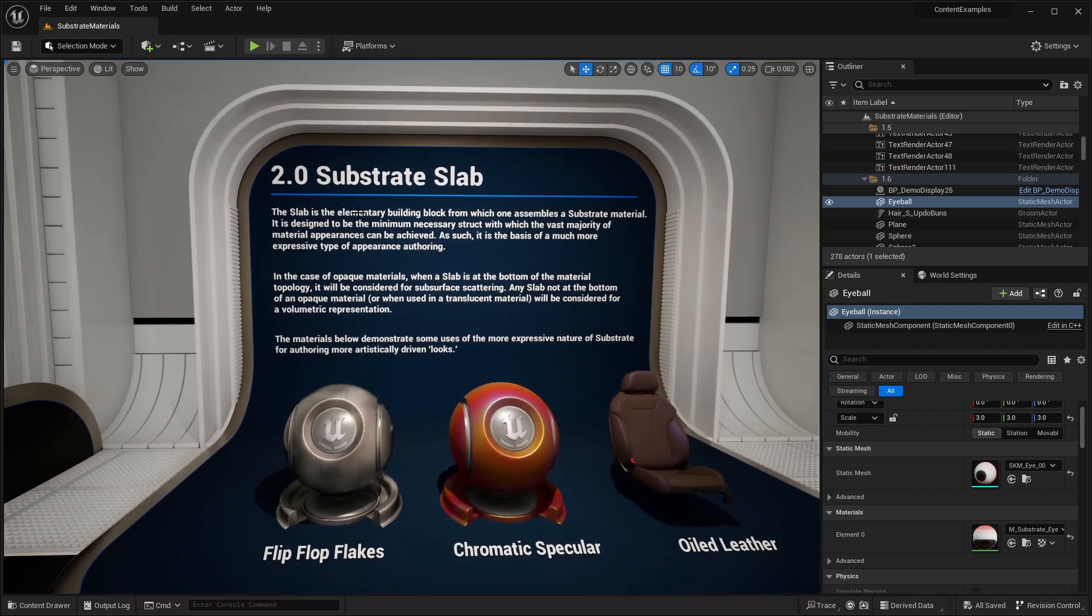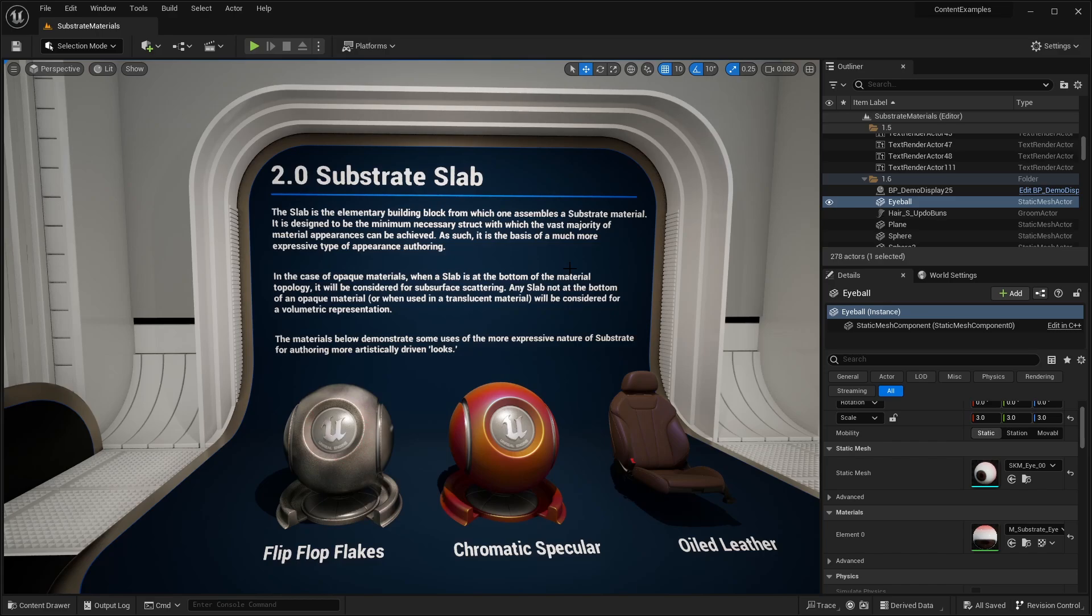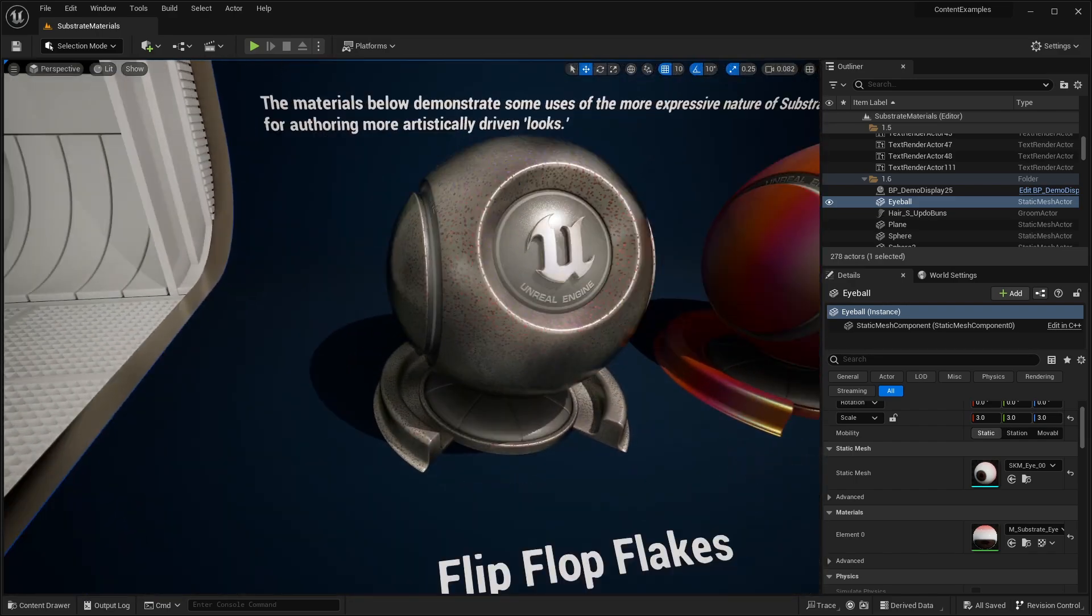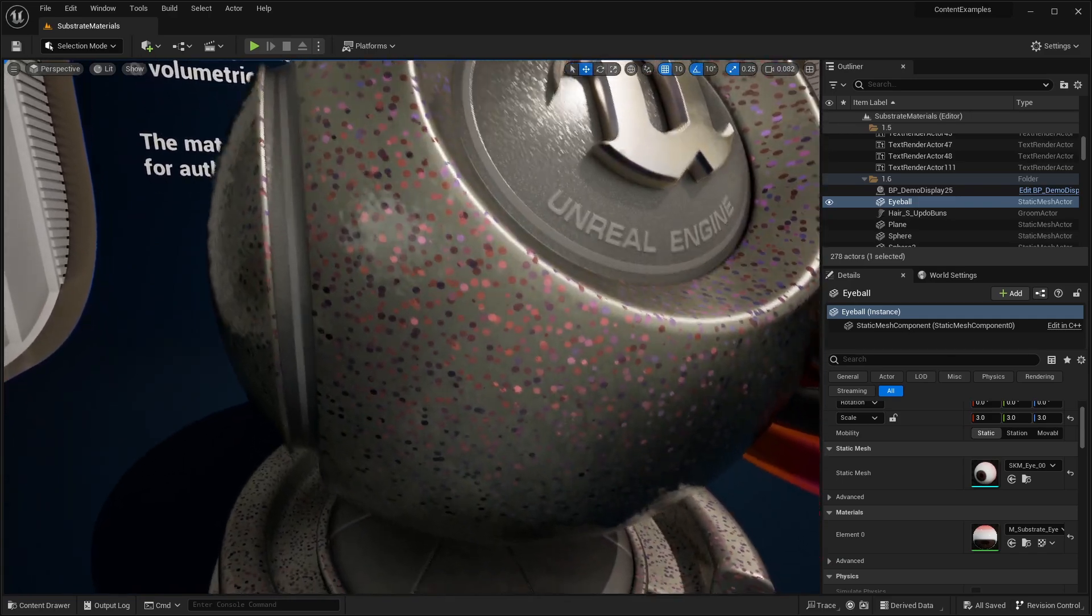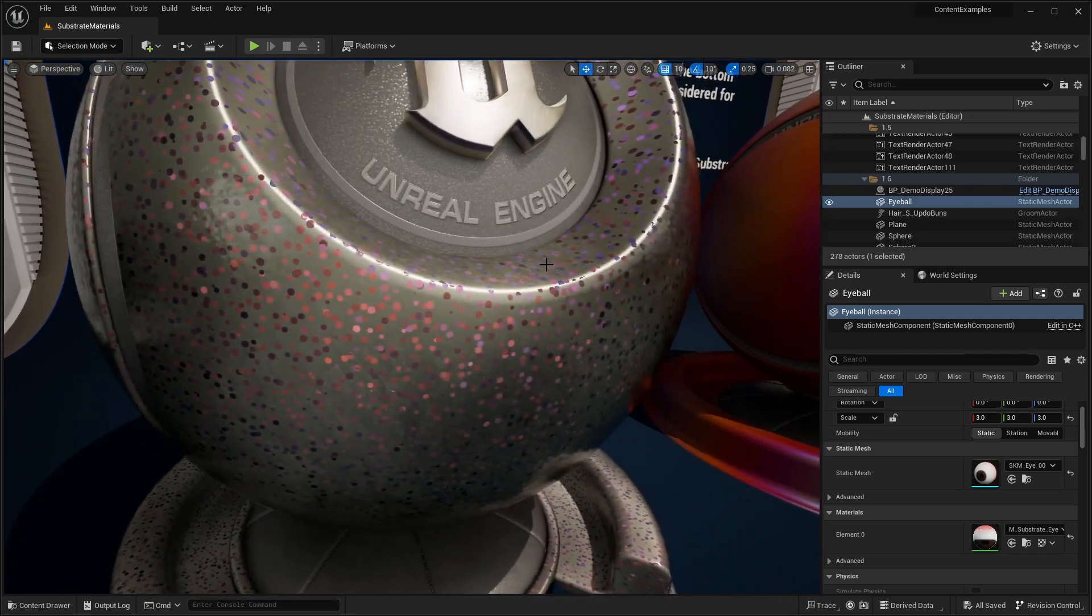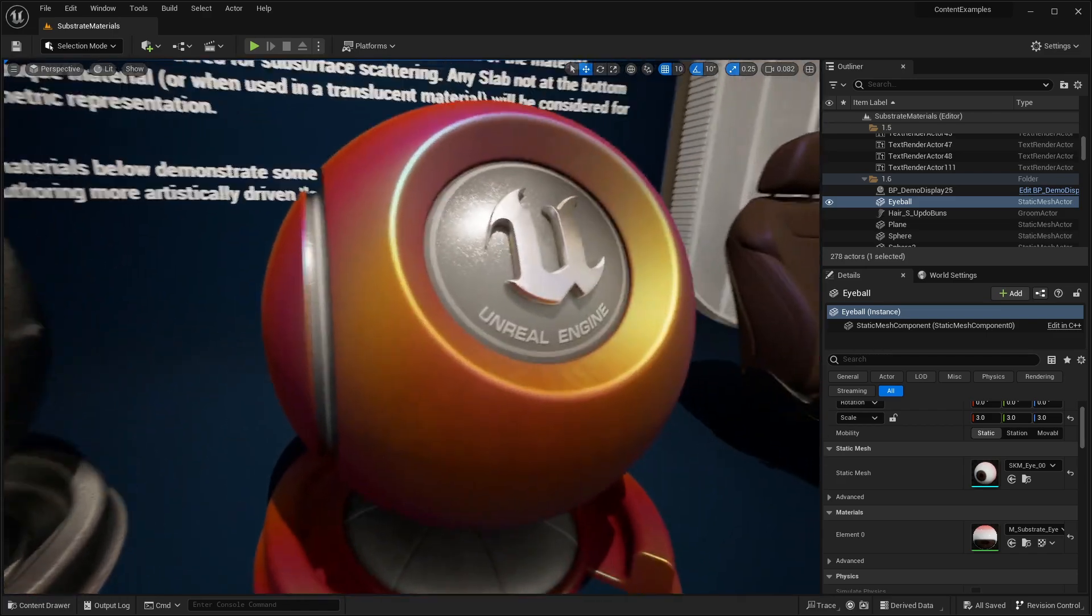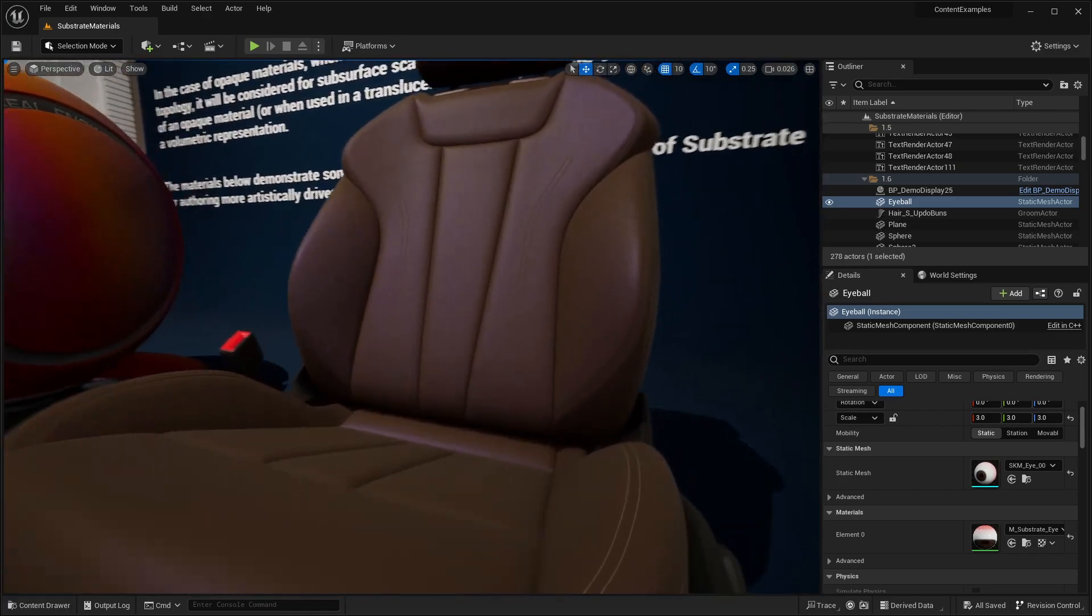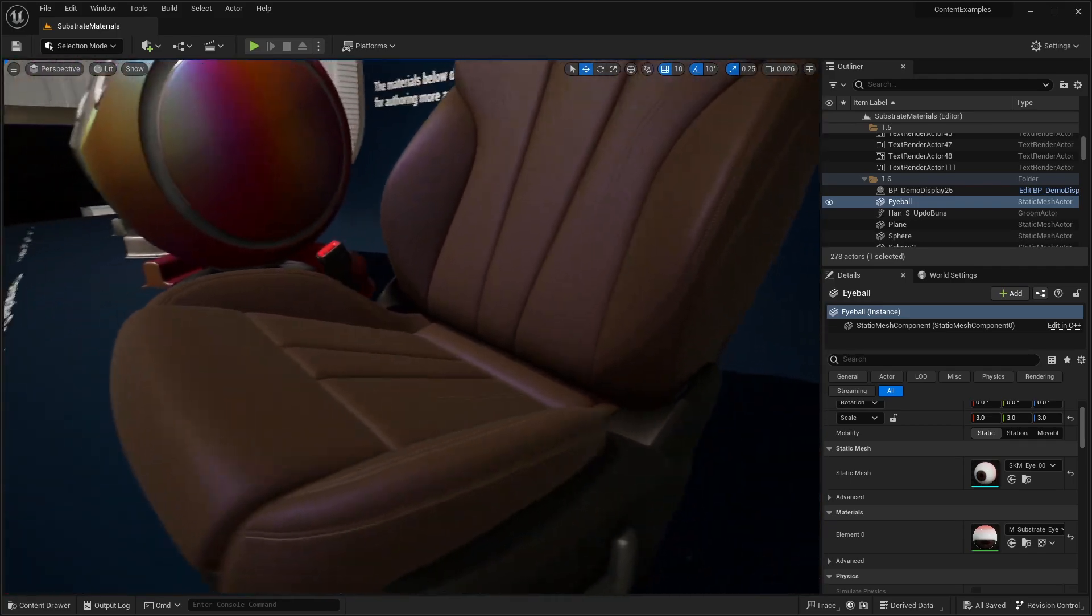Substrate slab. The slab is an elementary building block of which one assembles a substrate material. It's designed for the minimum necessary structure, which the vast majority of material appearances can be achieved. In the case of opaque materials, when a slab is at the bottom of a material topology, it will be considered for subsurface scattering. Any slab not at the bottom of an opaque material or when using translucent material will be considered for a volumetric representation. The materials below demonstrate some of the uses of the more expressive nature of substrate for offering more artistically driven looks. So flip-flop flakes. This is kind of a cool design. We have a chromatic specular. And we have this oiled leather seat. Very high detail, as you can see.